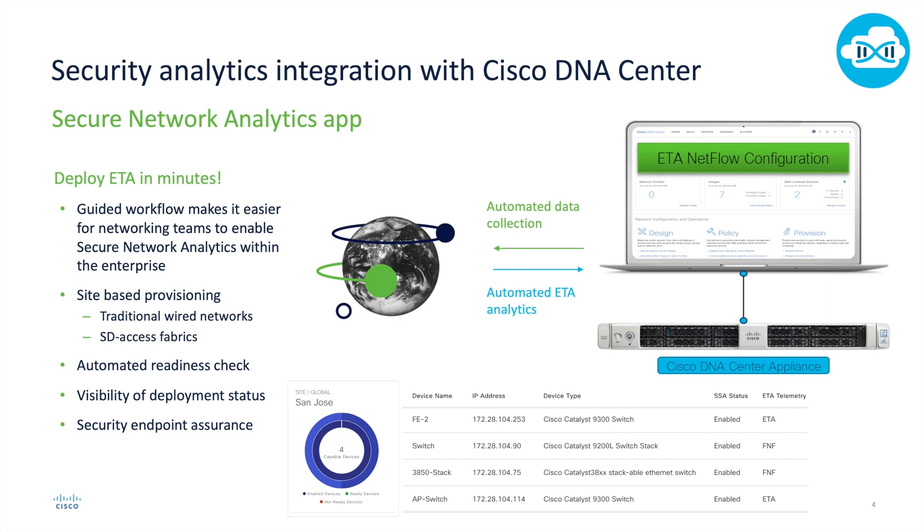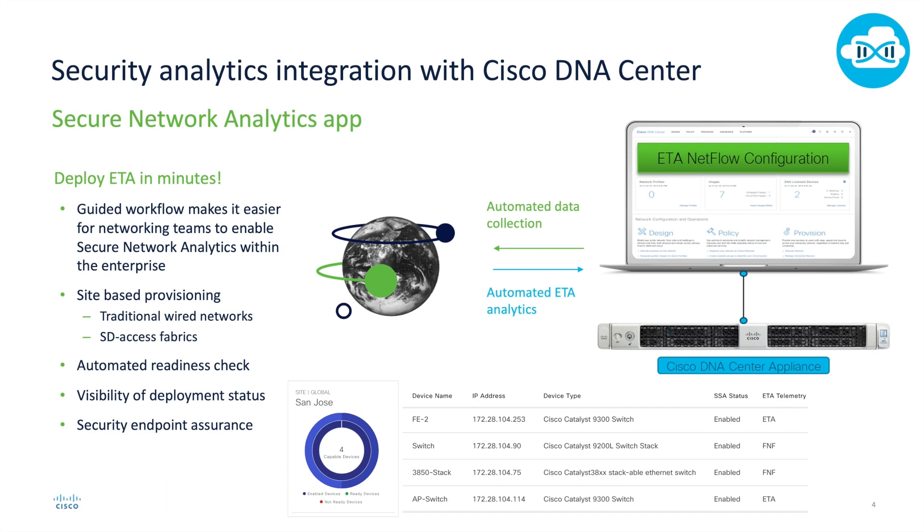By using DNA Center, we can automate the process of configuring our switches for that flexible NetFlow or encrypted traffic analytics settings. DNA Center will be able to determine which level of capabilities each switch has based on its product type and version of code that is loaded, and then also know which flow collectors are available at different sites, and then apply the correct configuration to each one of the switches automatically for you.